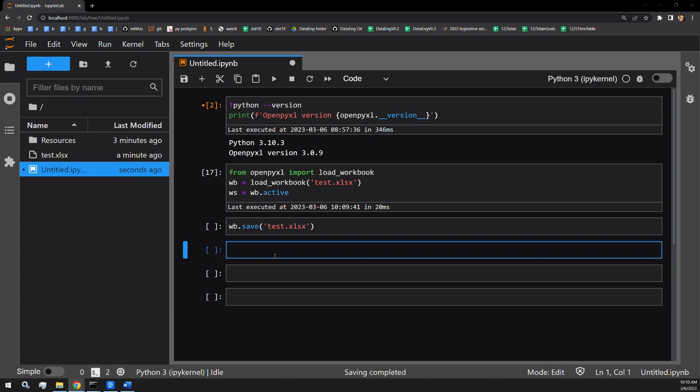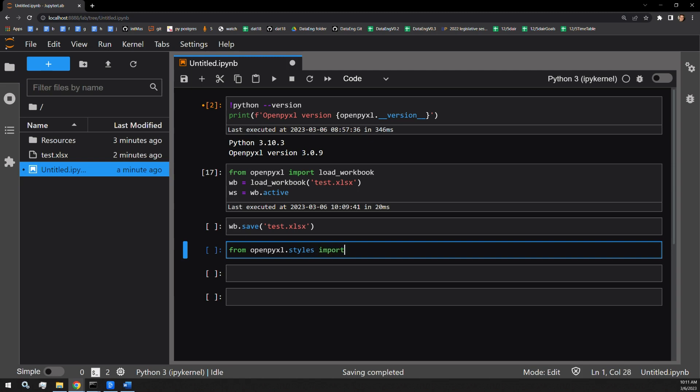Now there are a few things that I have to do to access the actual filling content of these cells themselves. The first I have to do is create a pattern fill object from the OpenPyExcel.styles library. So I'll be bringing that in first, from OpenPyExcel.styles import pattern fill.